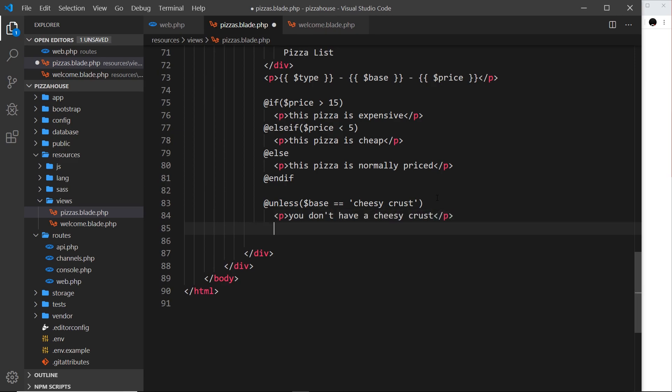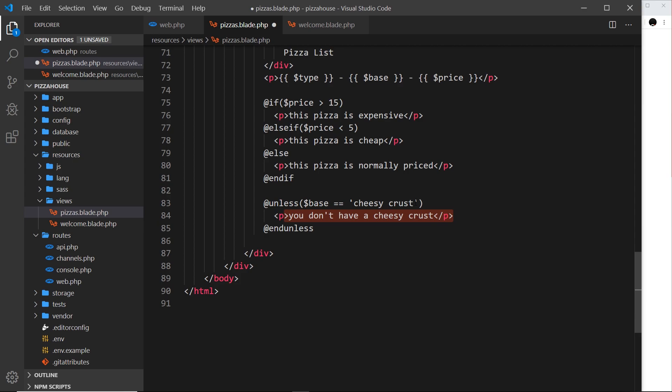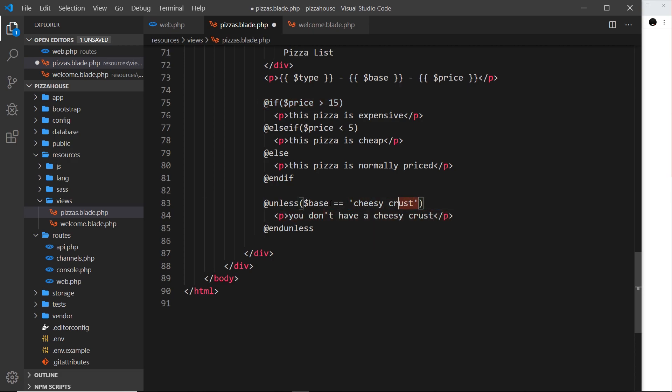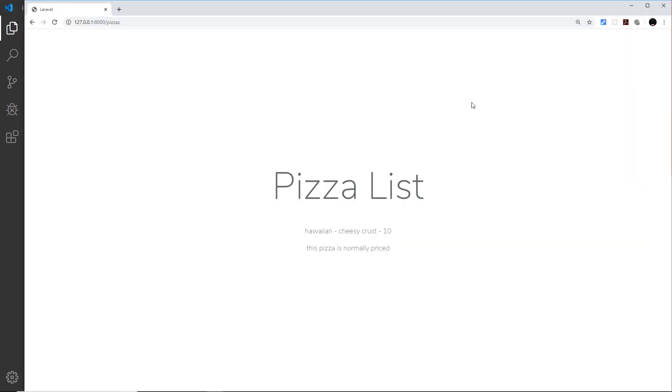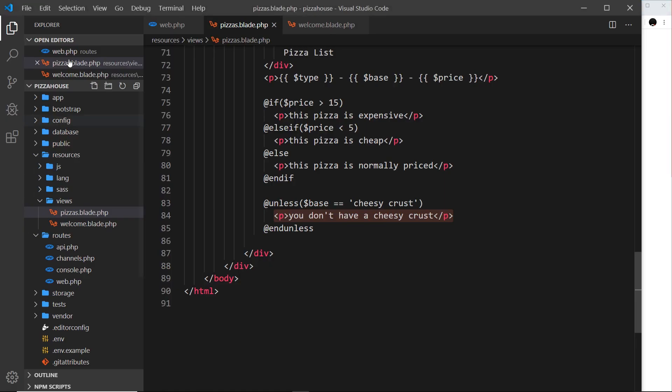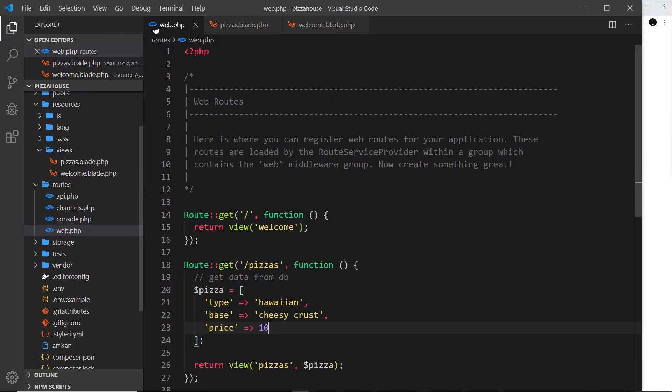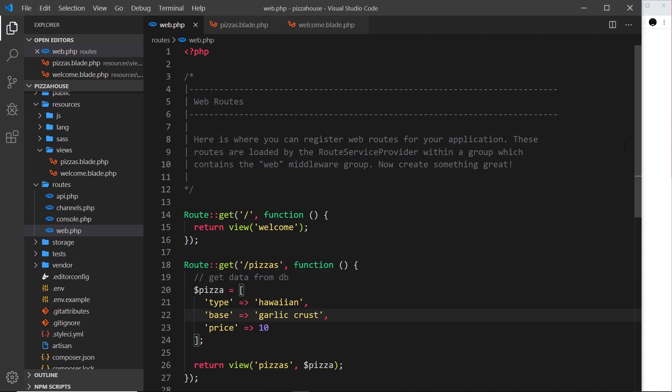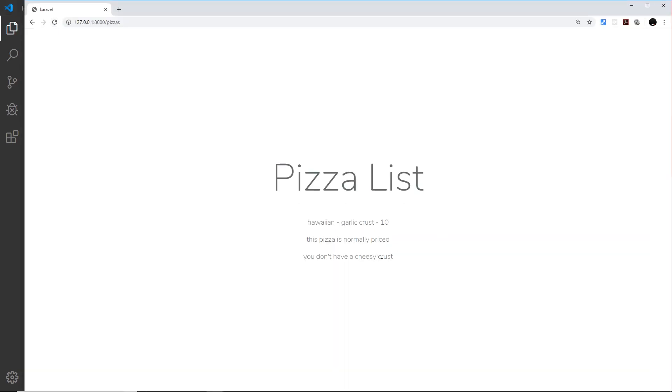It's saying unless this is true, I want you to output this. So it outputs this if this is false - it's the opposite really of the if check. If it is cheesy crust it won't output this, if it's not cheesy crust it will output this. Let me save it and refresh and we don't see it because we do have a cheesy crust. If I change that back to something like garlic and save, then we can see you don't have a cheesy crust.